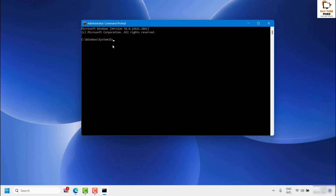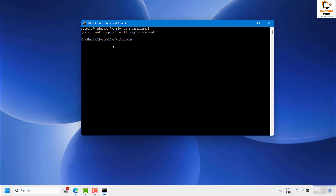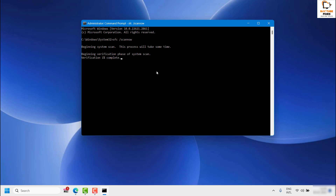Once you have the Command Prompt open, type 'sfc /scannow' and hit Enter. I will also place this command in the video description so you can copy it from there. This will run the scan on your computer, checking for any corrupt or broken DLL files. It will perform verification and repair, and once done you will see a success message on your screen.